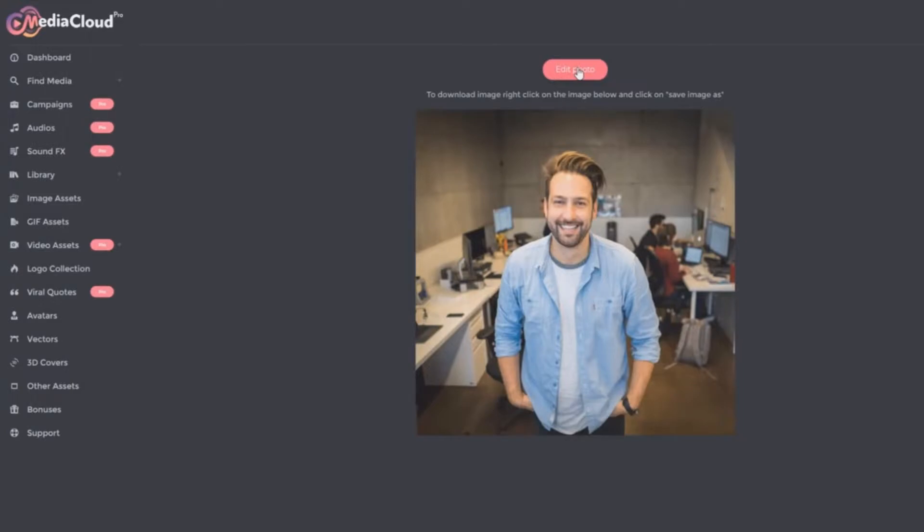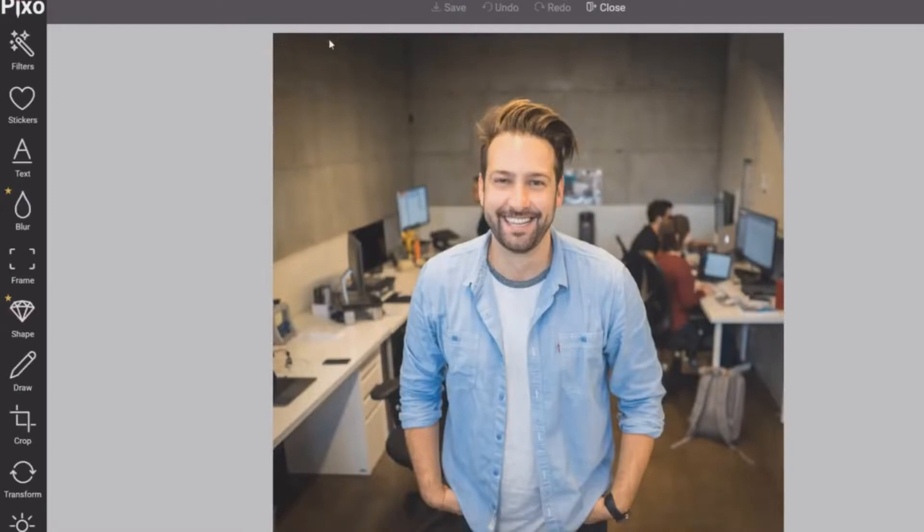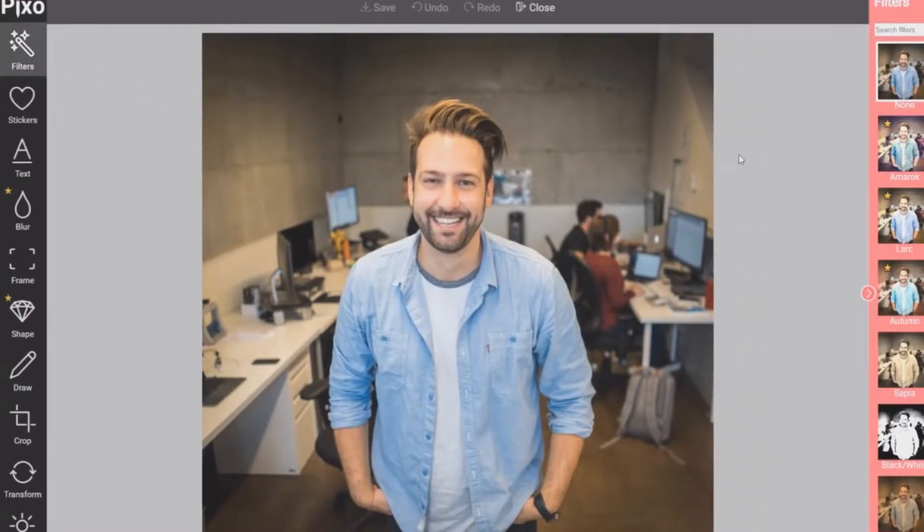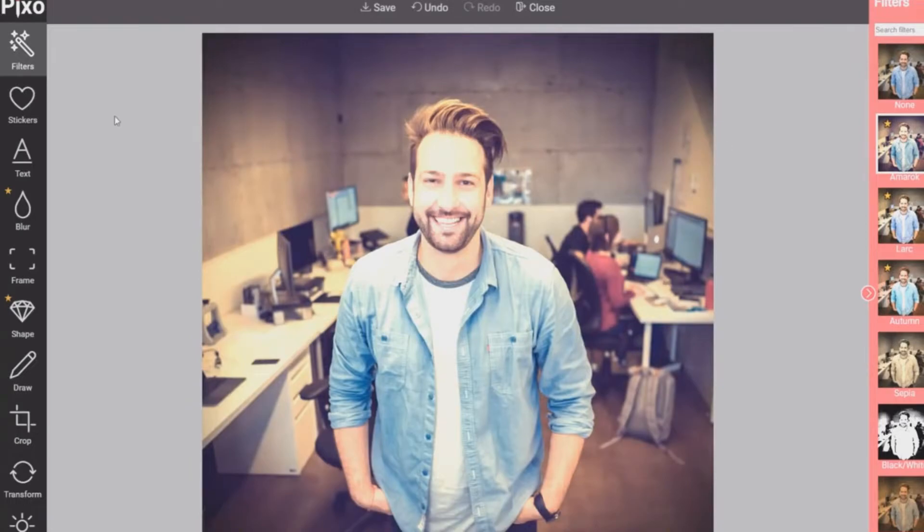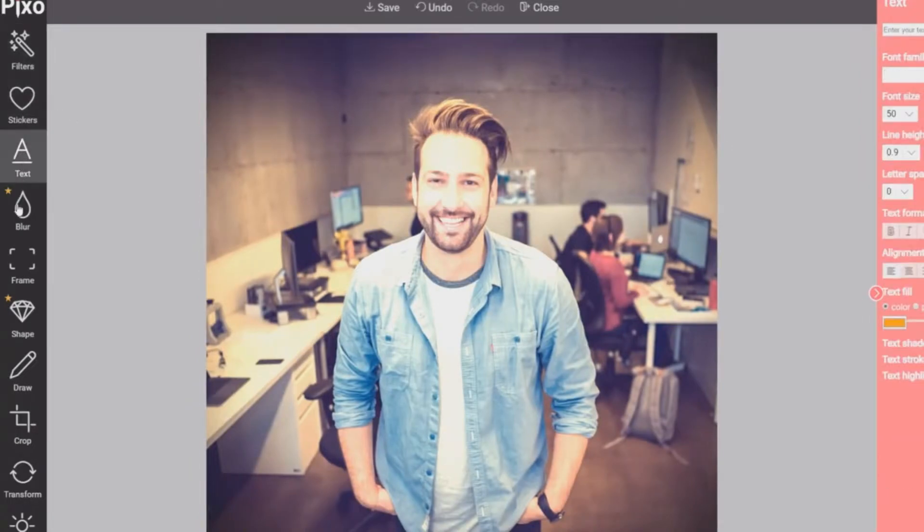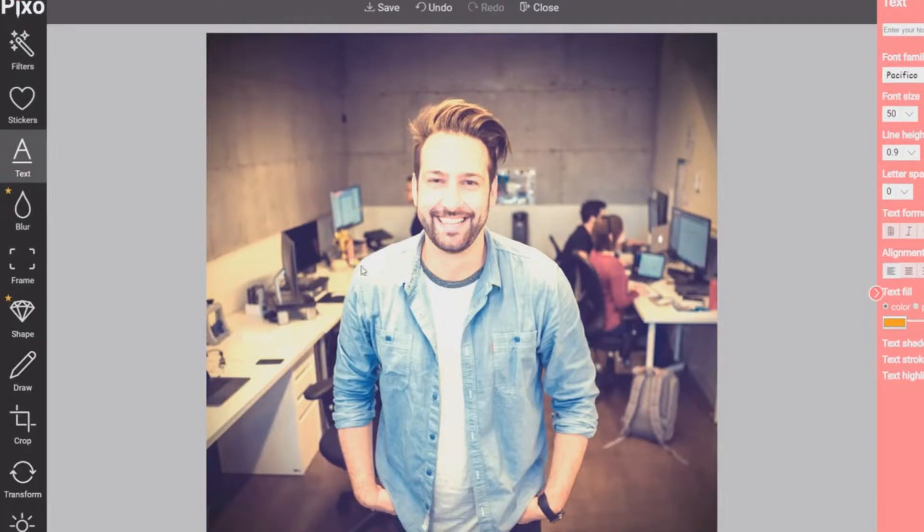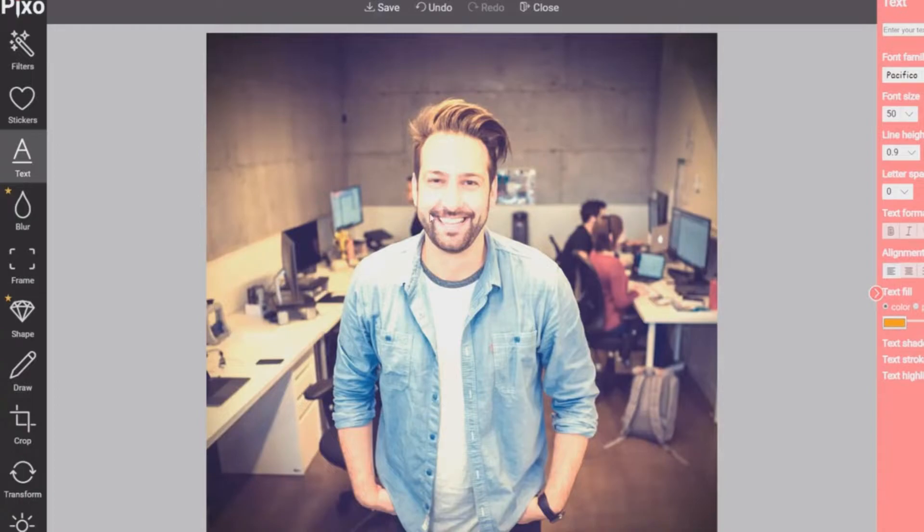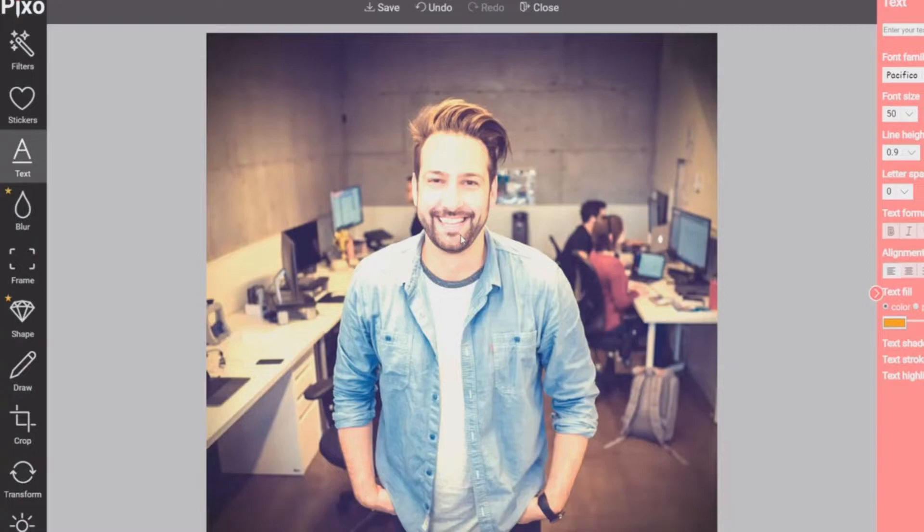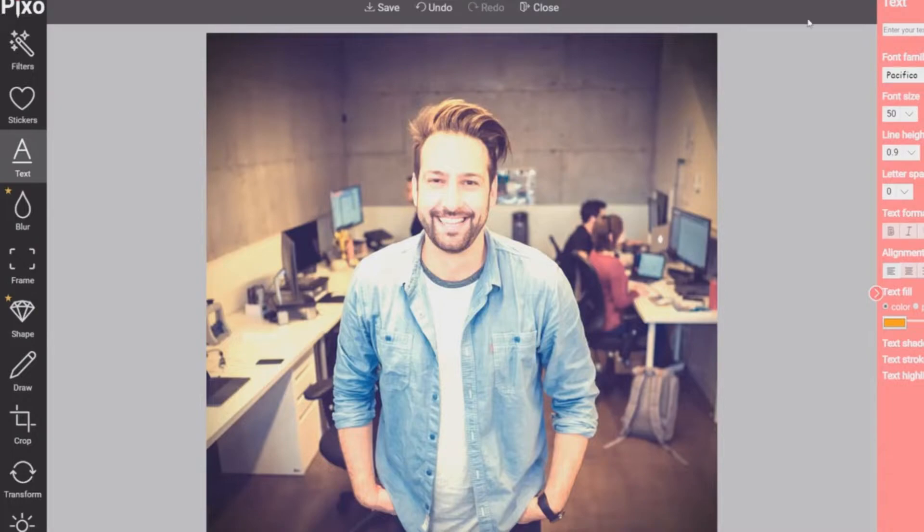And you can see here, it says edit photo. From here you can apply filters, all kinds of different filters. You've got stickers, you've got text, you've got blur, frame, shape, draw, crop, transform, all kinds of things. And then you can instantly save it. So it's as simple as that without having to go through the extra steps of downloading, uploading, and all those things. You can simply edit it directly out of media cloud pro and then save it exactly how you want it.